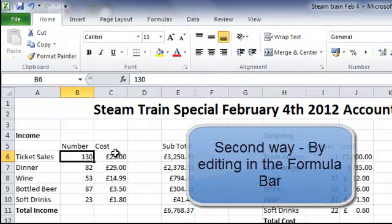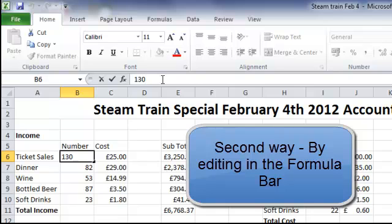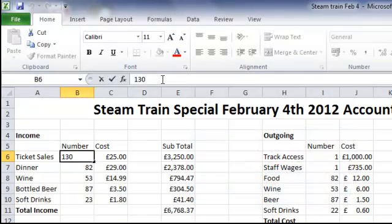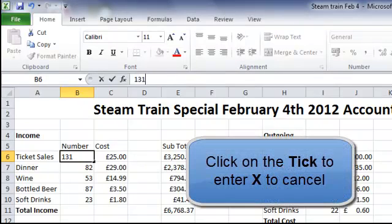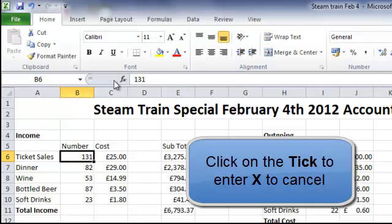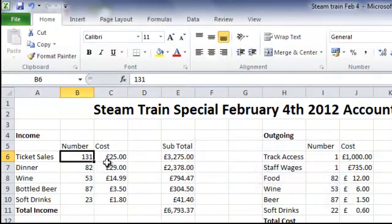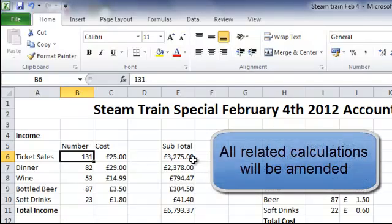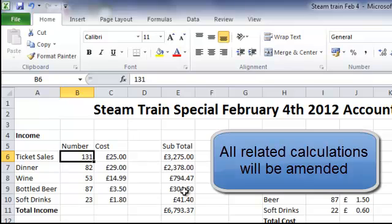The second way — we can go up to our formula bar, click on it, and then make changes from there. So I can make that 131, and if I click on the tick that changes it to 131. Not only does that change our total in the formula, but it also changes other formulas relating to it.